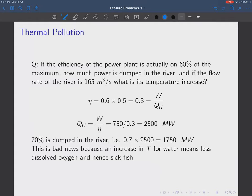This unfortunately creates a lot of so-called thermal pollution. Dumping lots of heat into lakes is not a good idea because an increase in temperature of the lake means less dissolved oxygen and hence some pretty sick fish. Now, if the efficiency of the power plant is actually only 60% of the maximum, how much power is dumped in the river? And if the flow of the river is 165 cubic meters per second, what is the temperature increase?